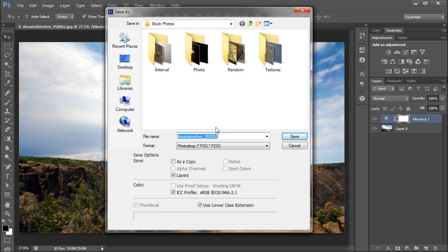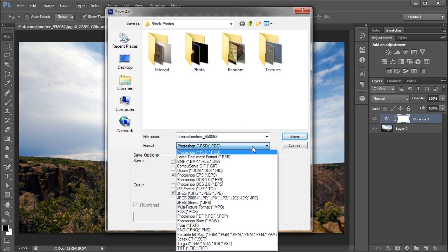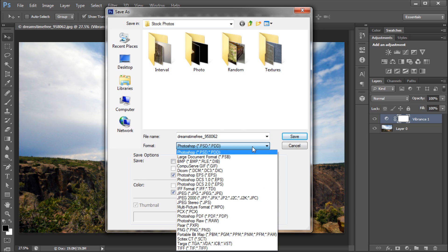By default, the format is set to .psd, which is the Photoshop document itself. I recommend saving a PSD as well as your final format so that you still have access to your layers and changes made within Photoshop.